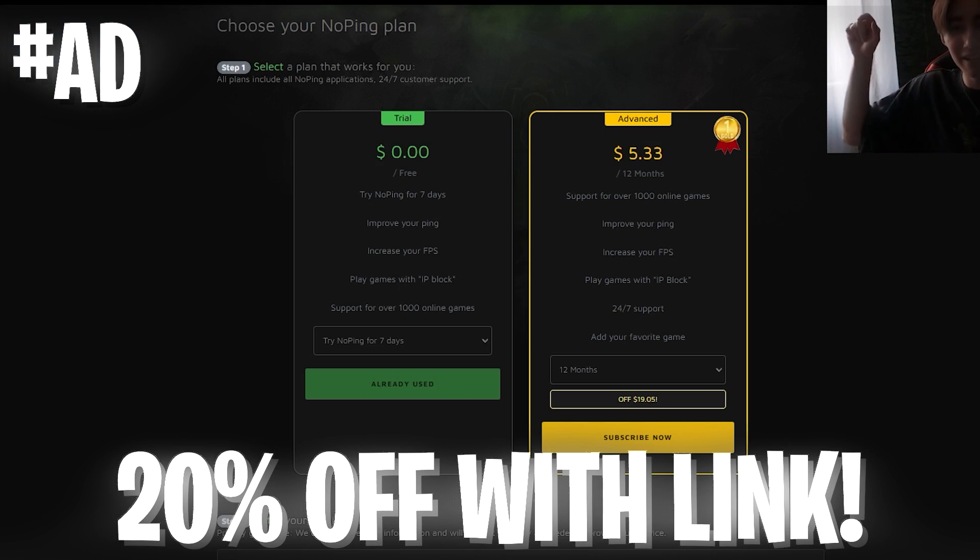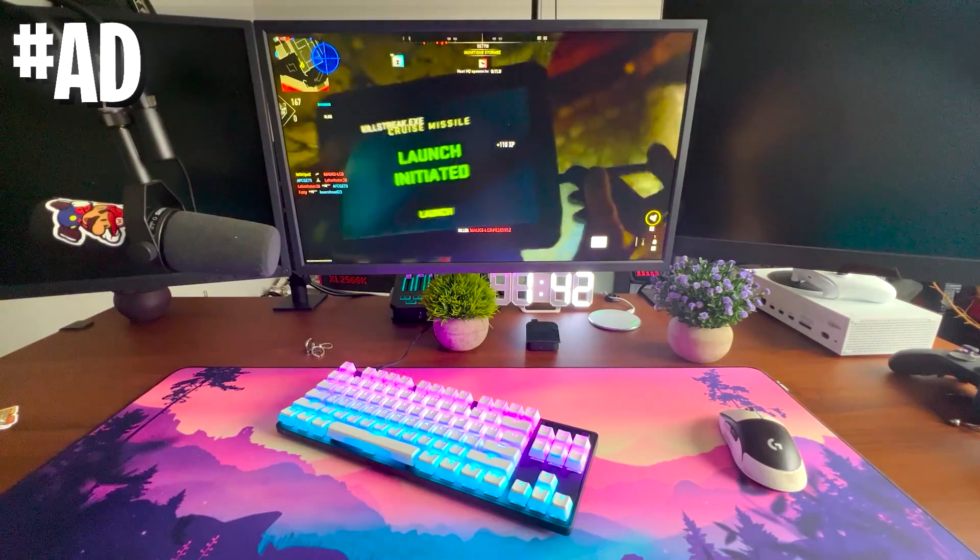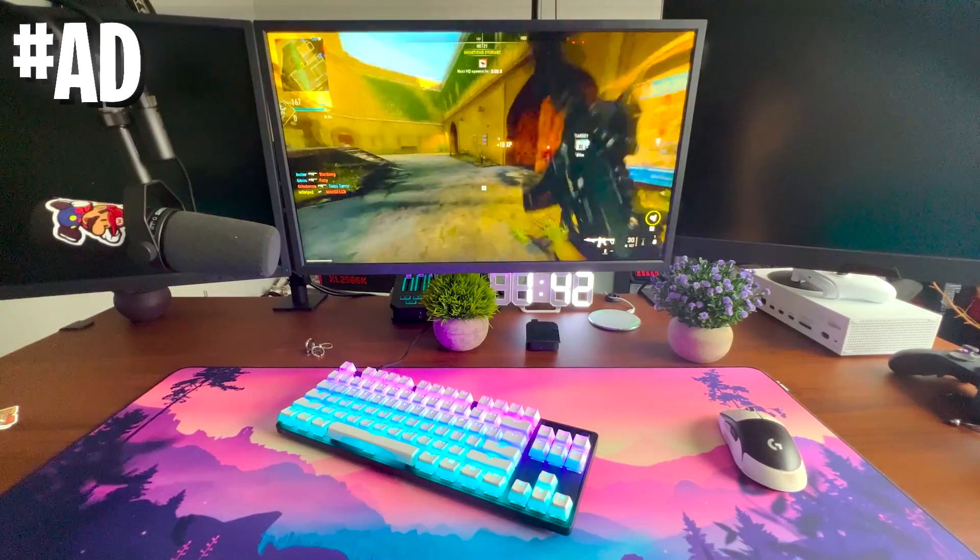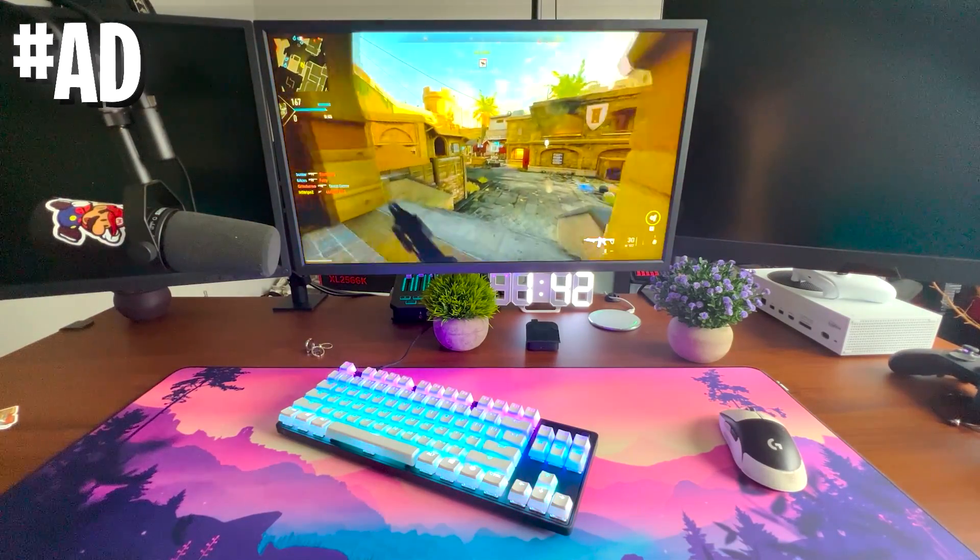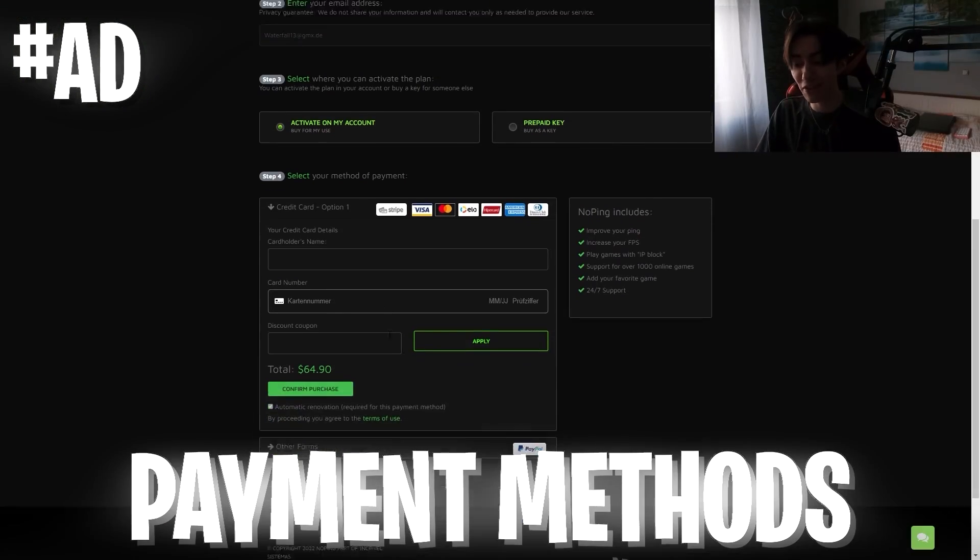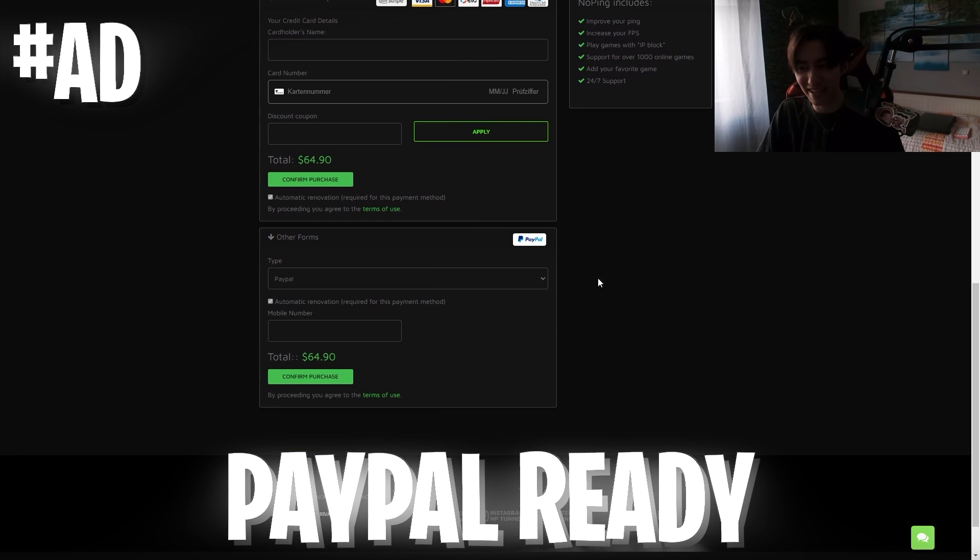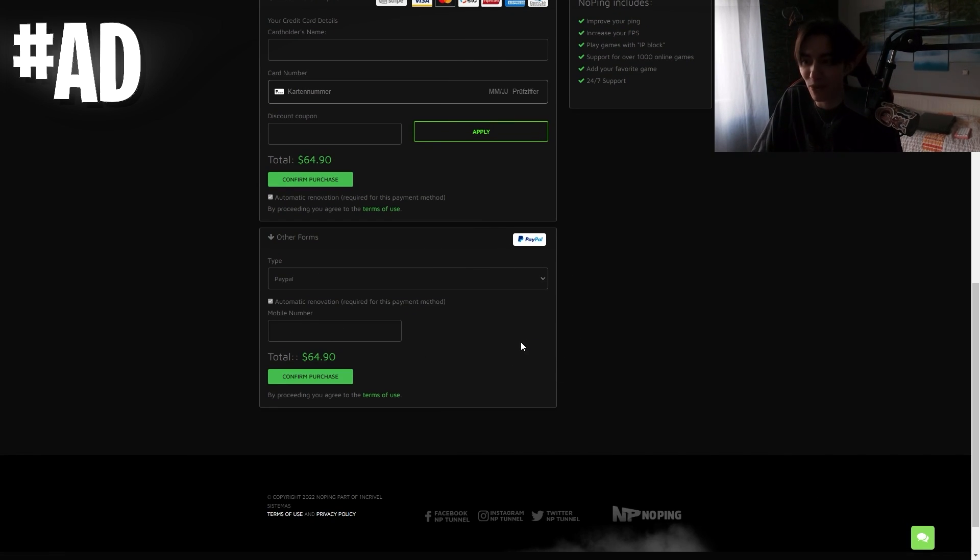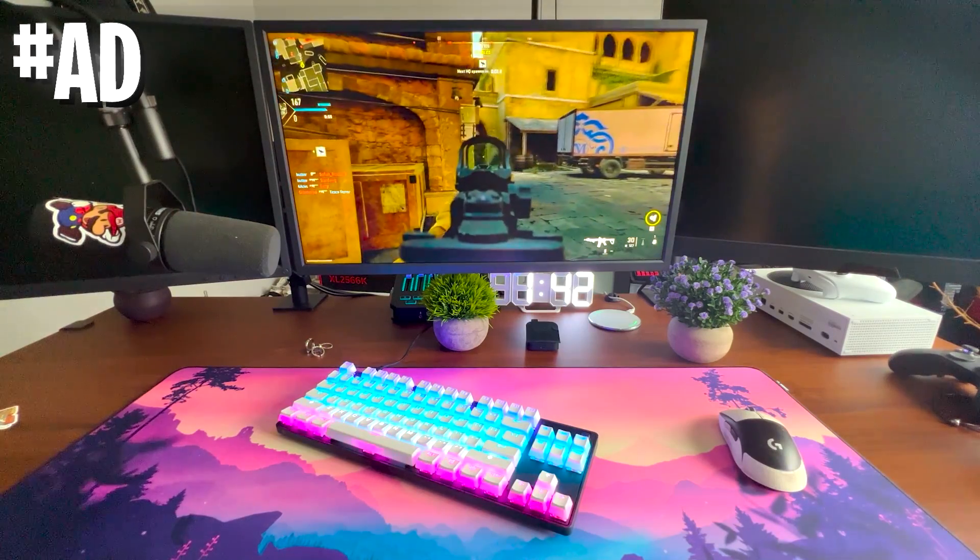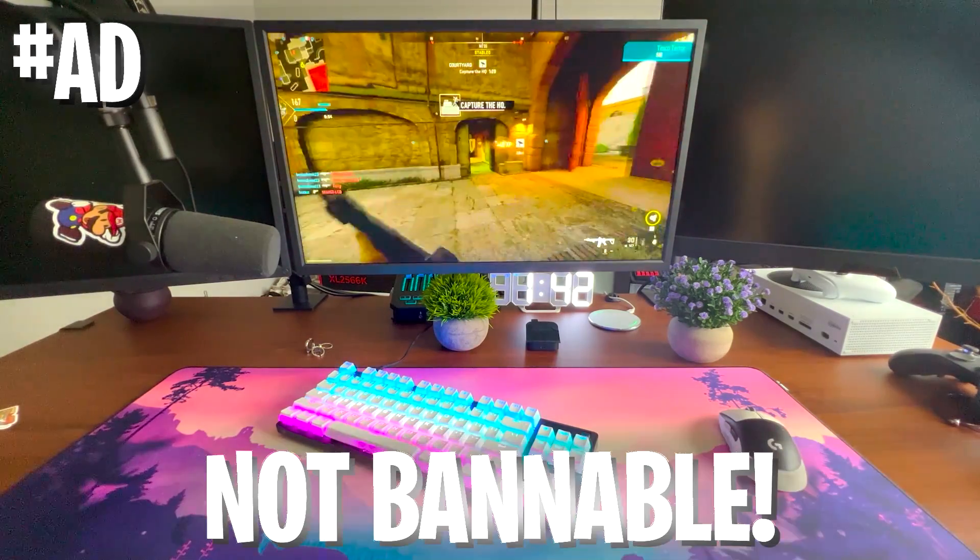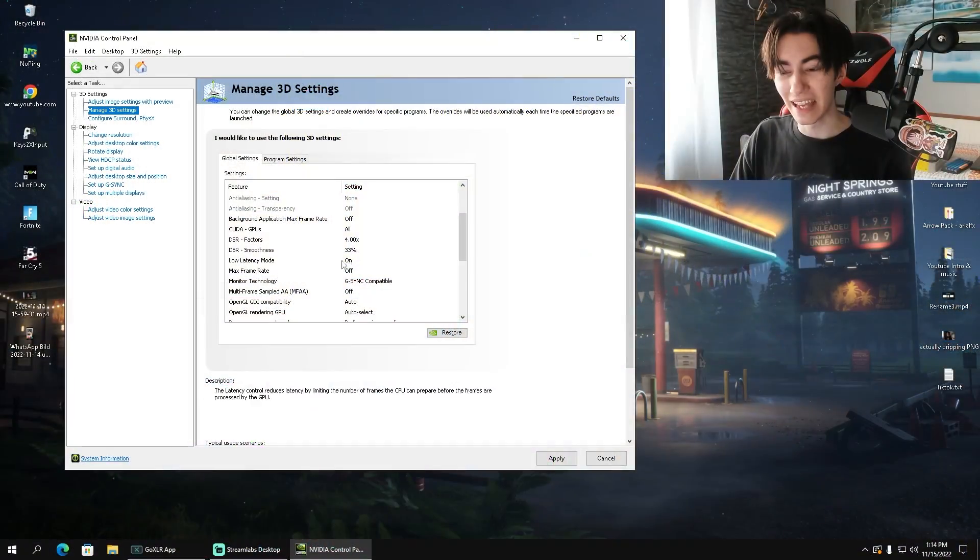No Ping will cost you exactly five bucks per month, but with my code in the description, or better said my link, you can get 20% extra off. I know it says hashtag ad in the corner, but I personally use this every time before I hop into Warzone or MW2 because it helps me to get less ping. They have a bunch of different payment methods including PayPal. As mentioned, they support over 1000 games, so make sure to check it out with the link in the description and get yourself lower ping, less input delay, and better FPS.